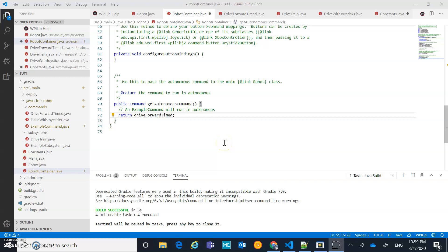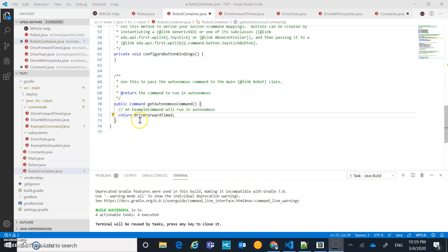By adding this as the return to get autonomous command, drive forward timed is now set to be my default command. So if we kicked into gameplay right now, my robot would do that drive forward timed command.